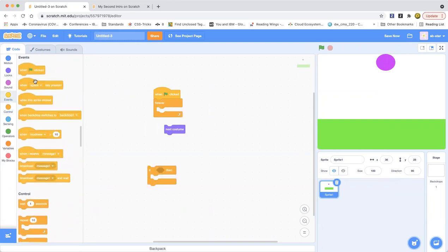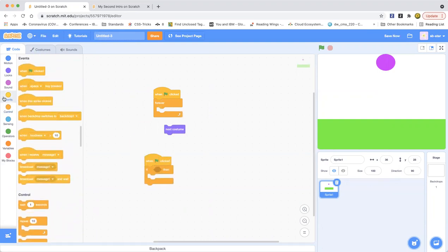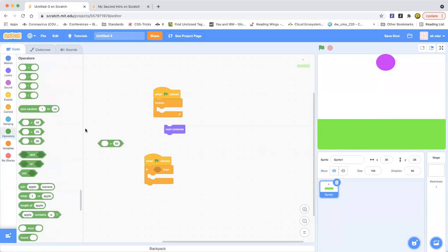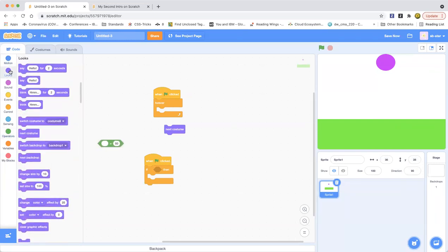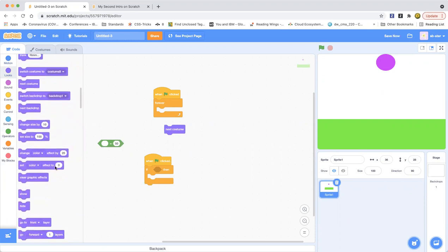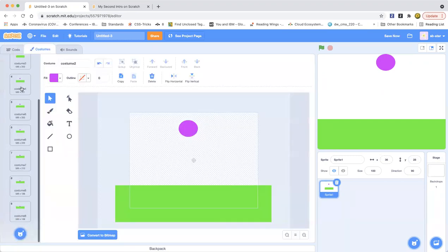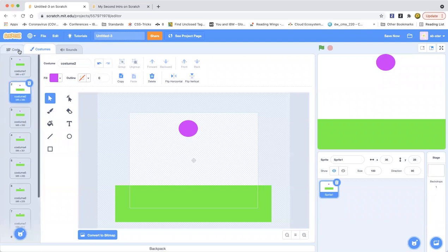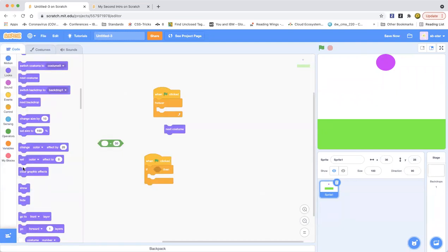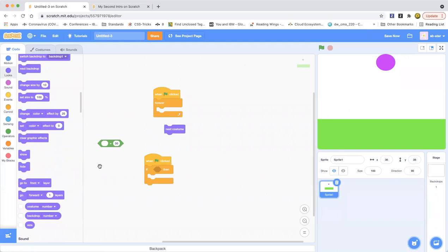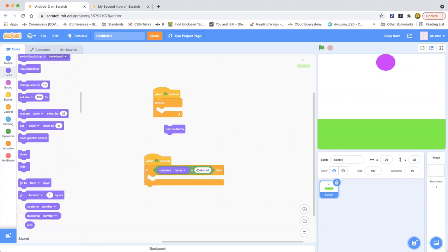And then drag out another green flag clicked block. Costume number equals costume name — costume name equals costume nine. I'm going to just do this. If you don't know how to do this, please check out other things or stuff. I will be finishing this.